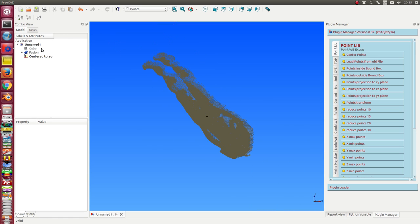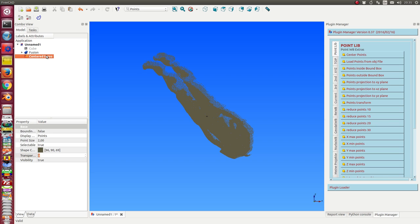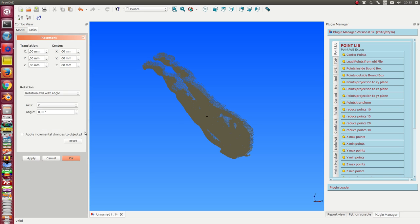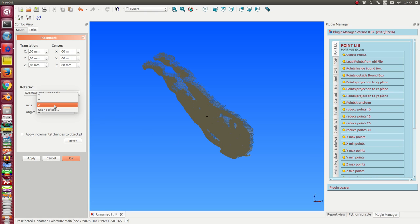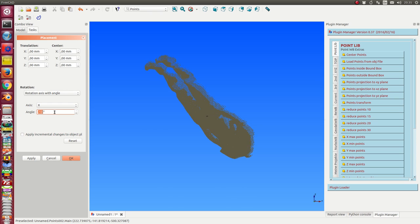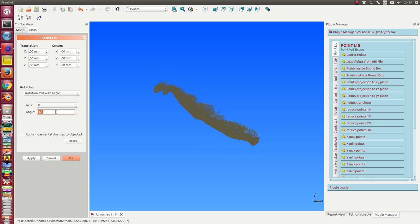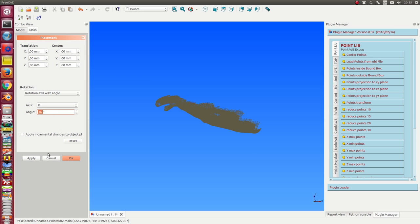The next thing what I can do is I can use this object and place it in a good position. I can first rotate it this way.